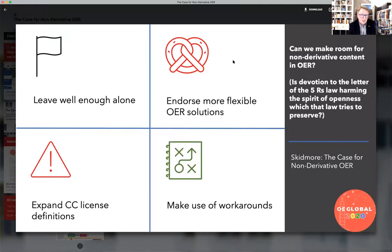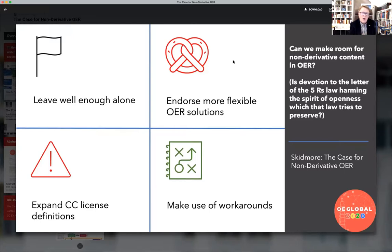A key question from my abstract is: is devotion to the letter of the five R's law harming the spirit of openness which that law tries to preserve? Are we preventing people from sharing material that they want to preserve in some whole, integral, content-integrity fashion? Is our adherence to the five R's preventing that material from being shared and being fruitful and useful to others? That's an excellent question, and it really comes down to rethinking the mantra of the five R's.